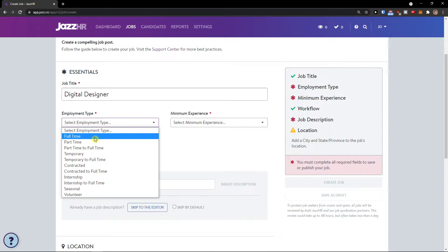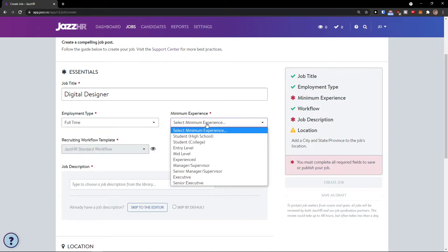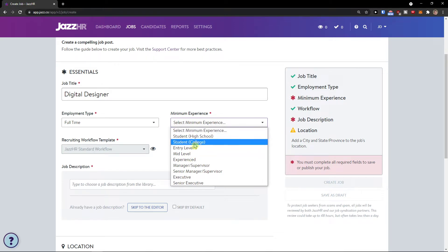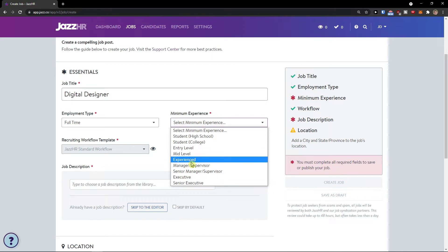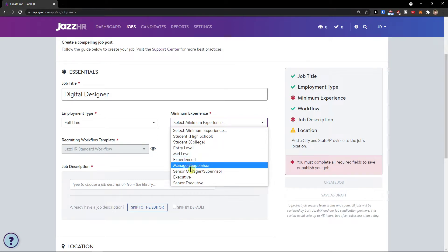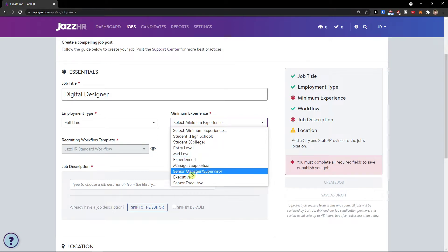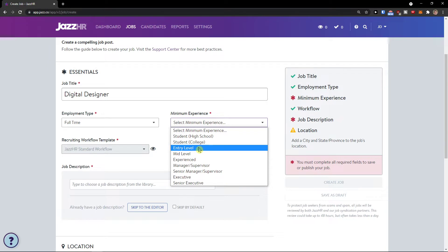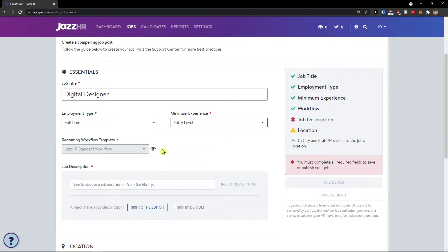Employment type is going to be full-time — you can choose whichever one you want. Then select a minimum experience level: you can go with entry-level, mid-level, student, experienced, manager, supervisor, executive, or senior executive. Let's go with entry-level.